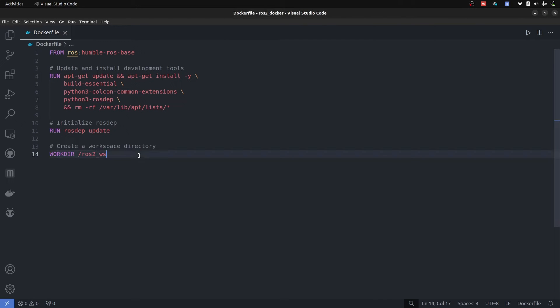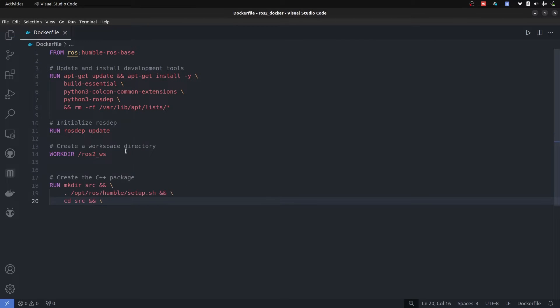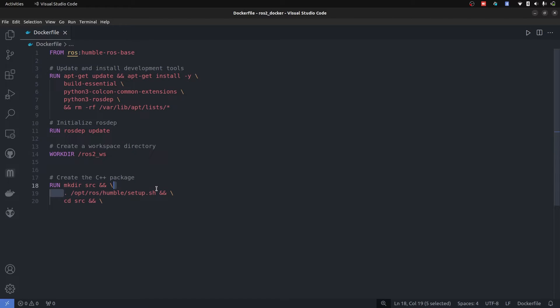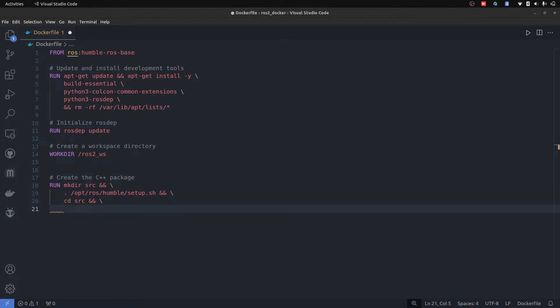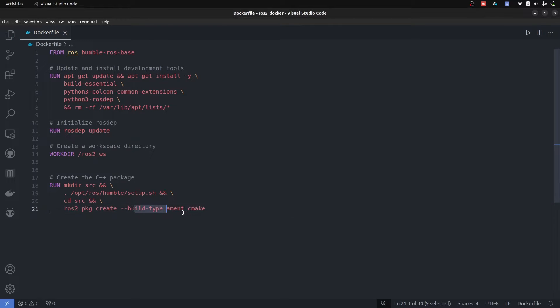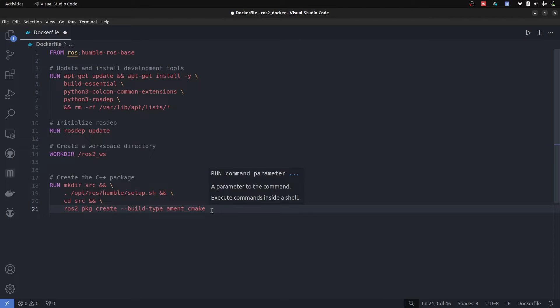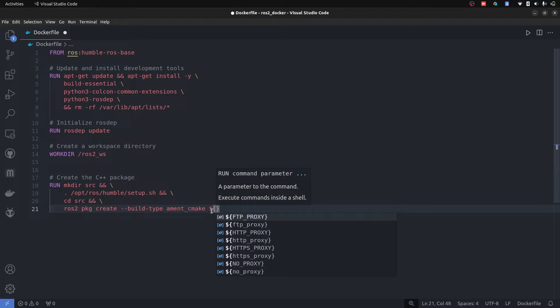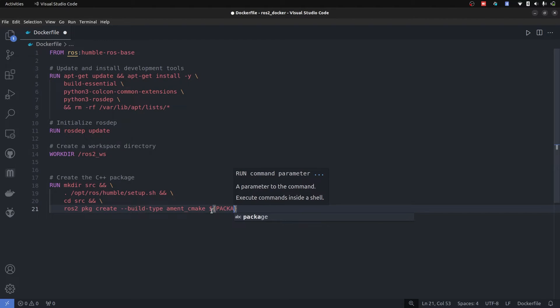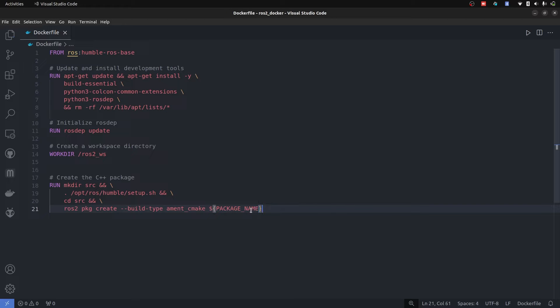Now comes the interesting part. Everything is set right. Let's create source directory and source our ROS installation. So the system knows that there is ROS2 based command and we are going to bring in the basic package creation command which is ROS2 package create build type ament cmake and the name of the package. This is going to be interesting because I'm going to write package name.